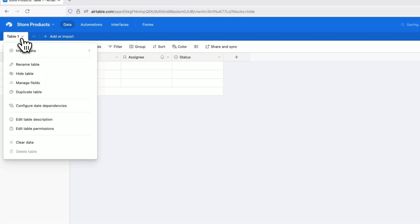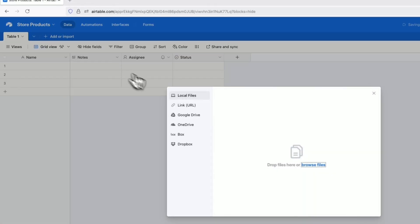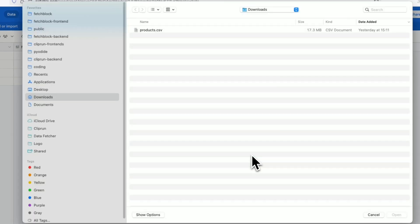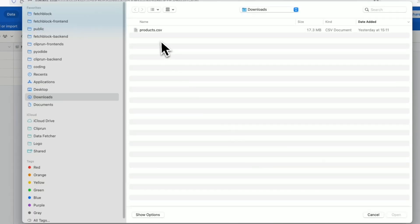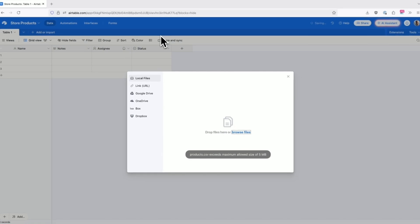Bringing external data into Airtable normally means writing code, building custom integrations, or manually copying and pasting. It's time consuming and frustrating.